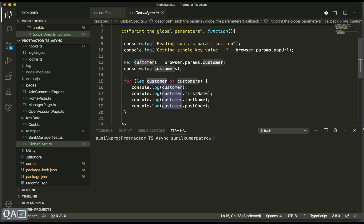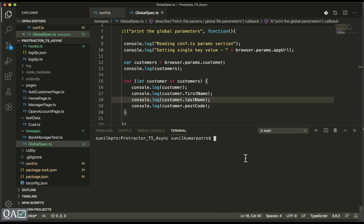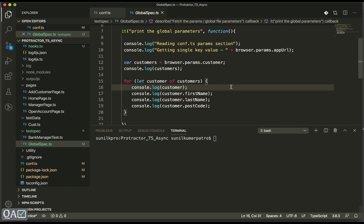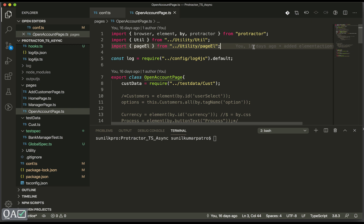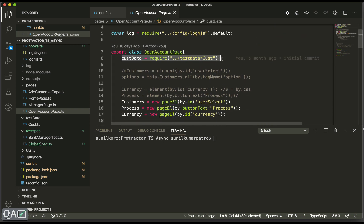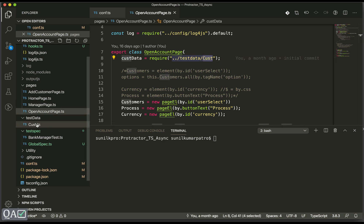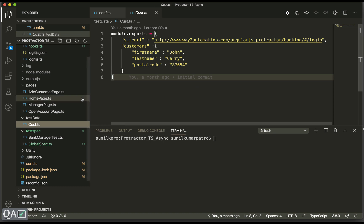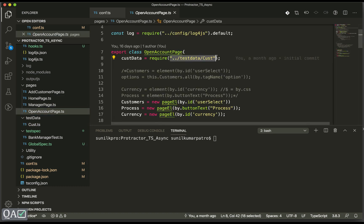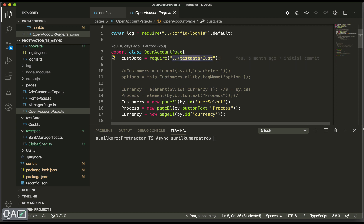Instead of `customers`, I use `customer` because this is the individual object for each loop iteration. Let me quickly run this. But first, let me tell you one main advantage of using `params`. In the previous framework, we used to `require` or import the customer data module, and we had to provide the proper path of that file, which can be tricky.